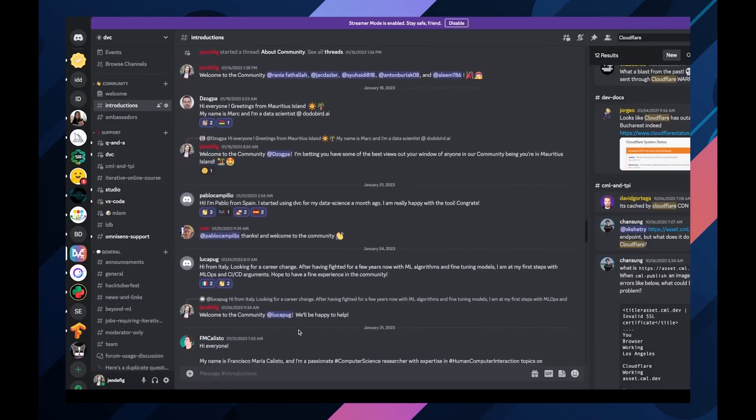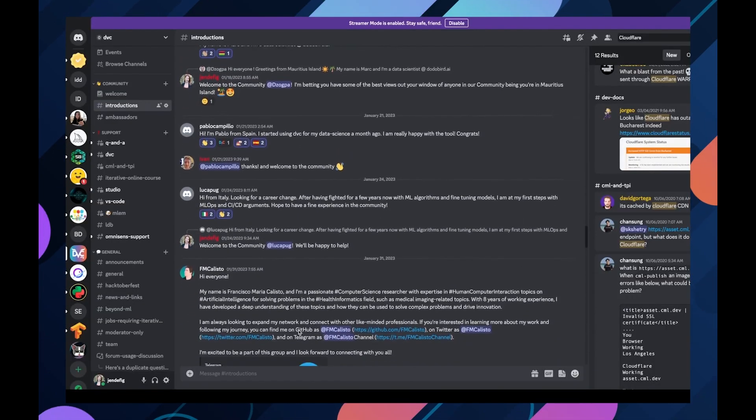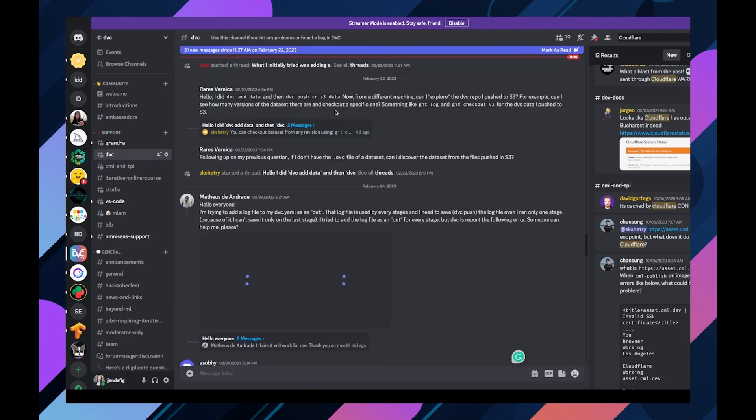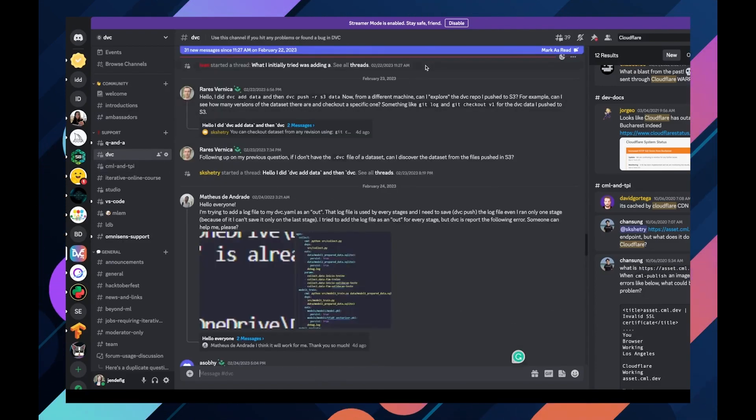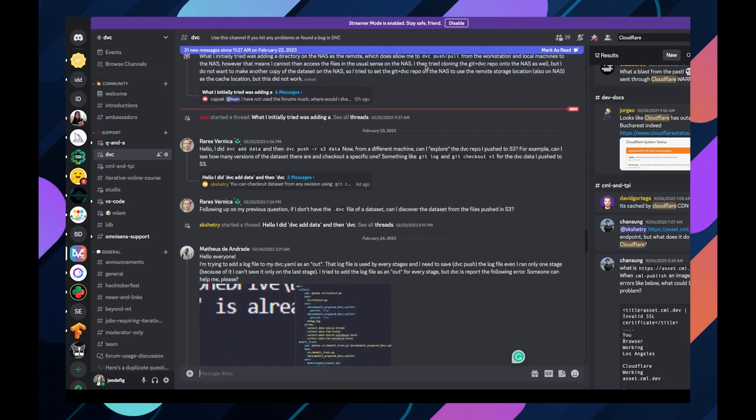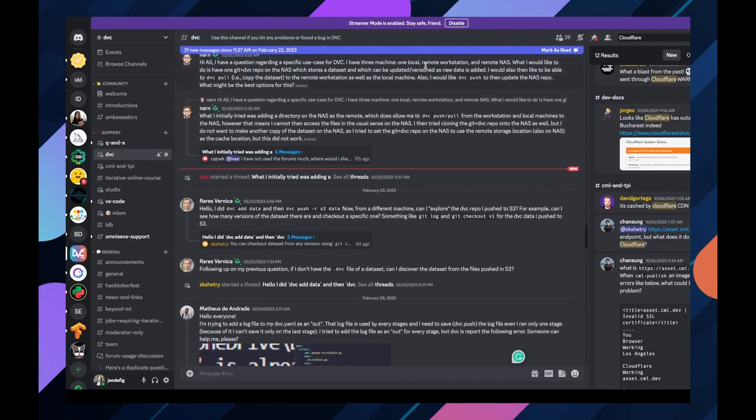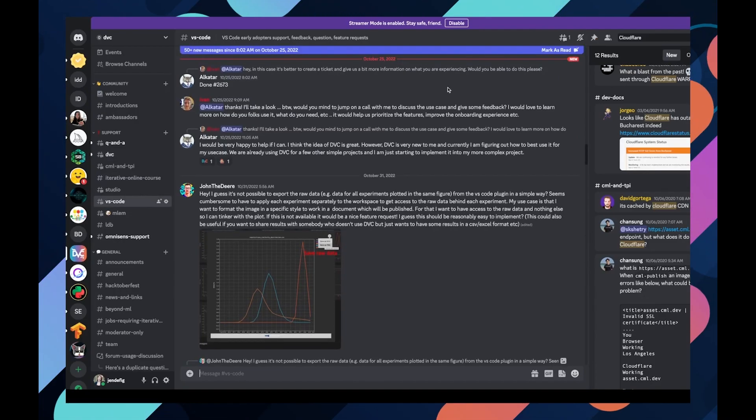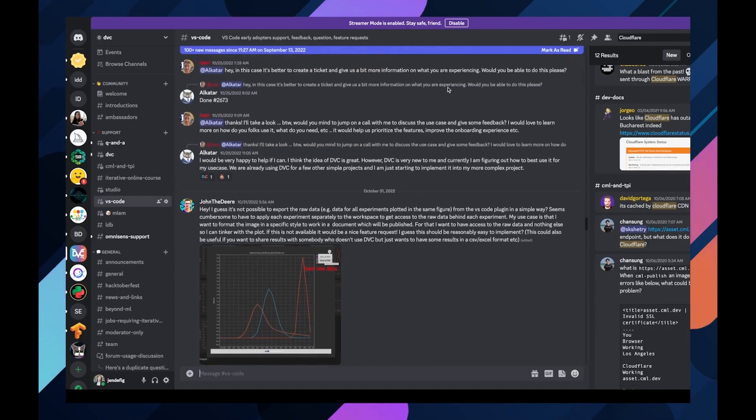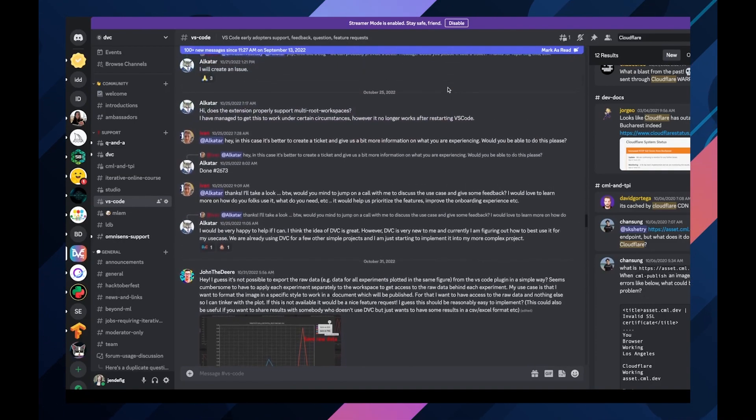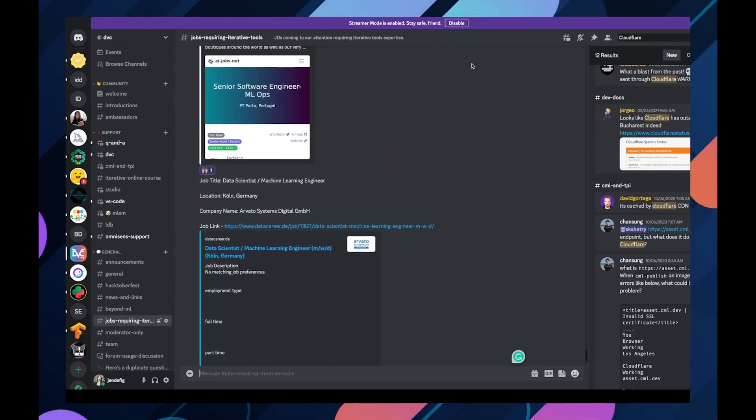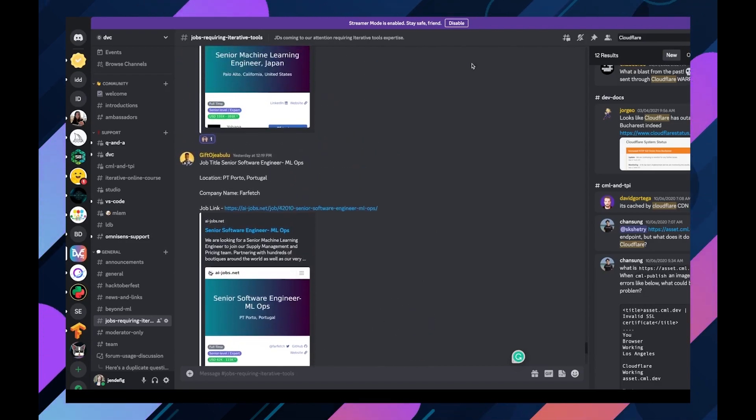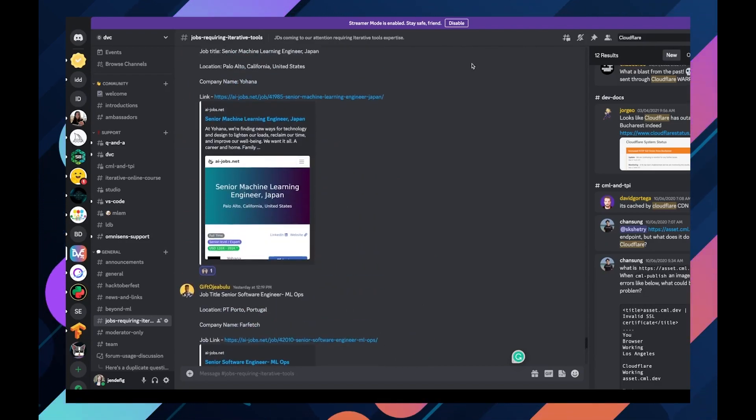Join our Discord server to get support, help others grappling with the same issues as you, connect with other like-minded folks, and discuss our tools or other topics in the MLOps space. We also have a job channel where you can find relevant job opportunities in the space.